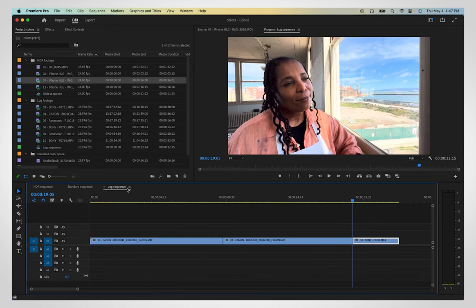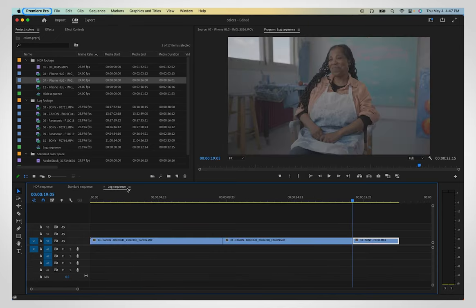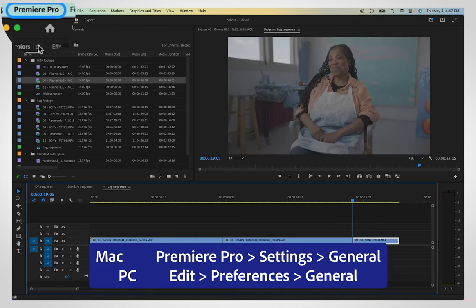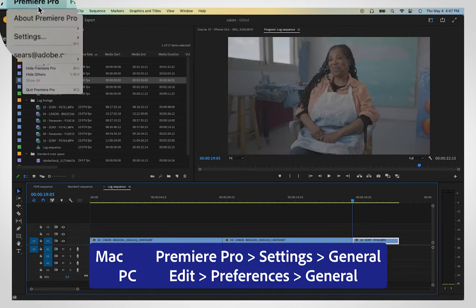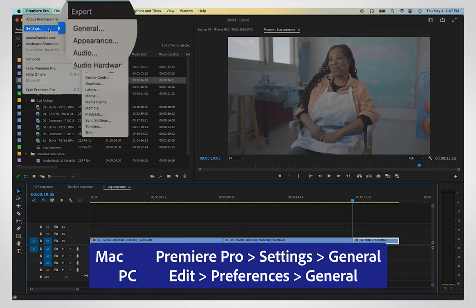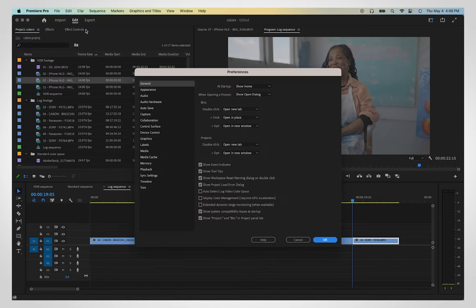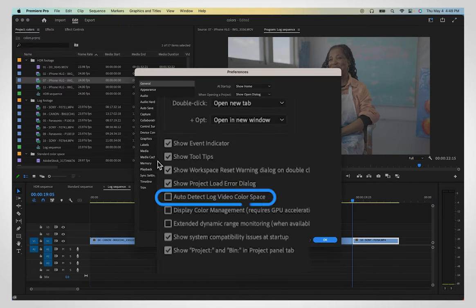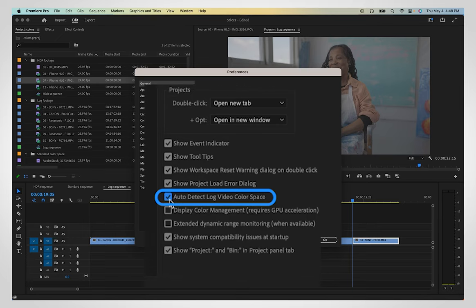If you use log footage to start your edits, open your Preferences menu and enable Auto Detect Log Video Color Space. After that, you can add log footage to a REC 709 timeline to see the colors automatically brightened.